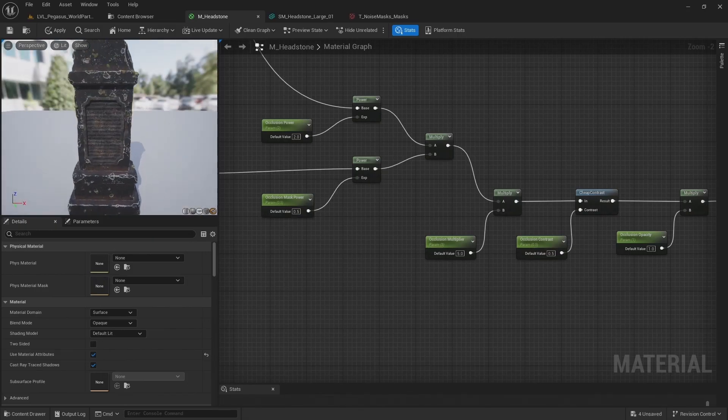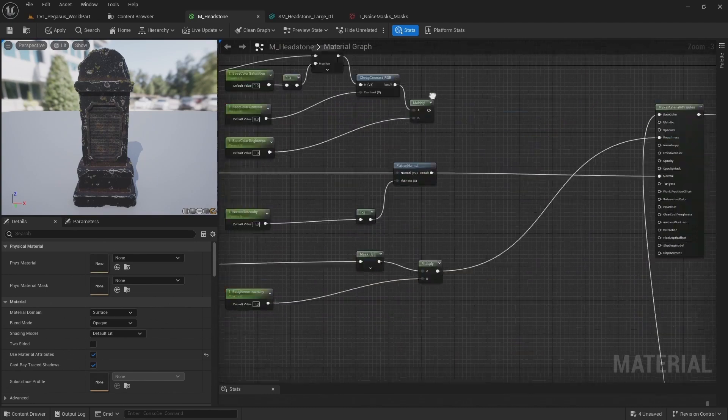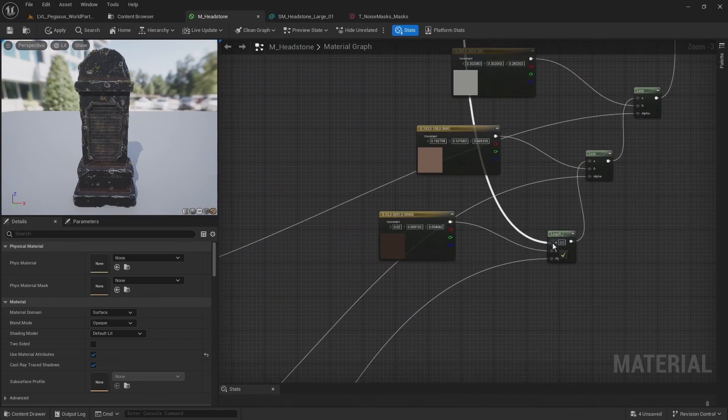In the eighth and final video I will import the results of the TOPS network into Unreal and set up the material.